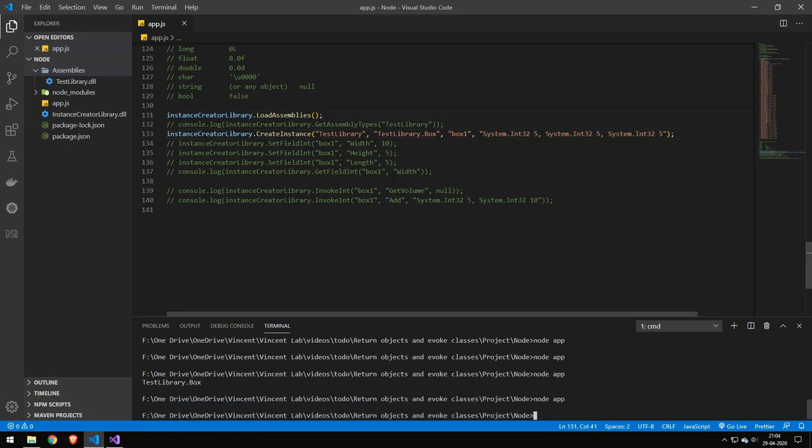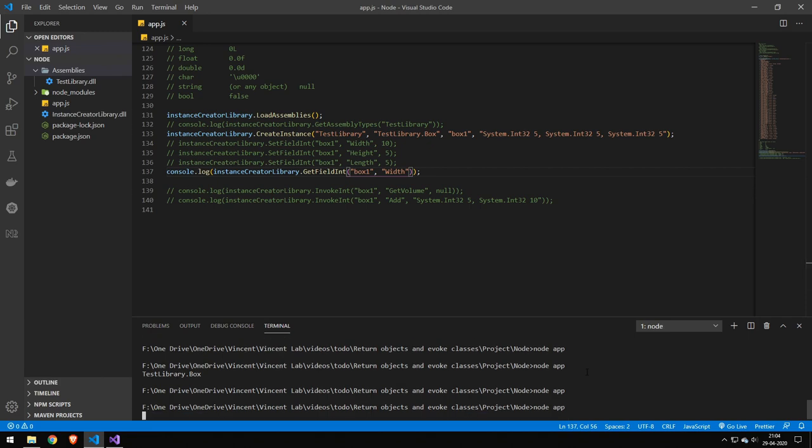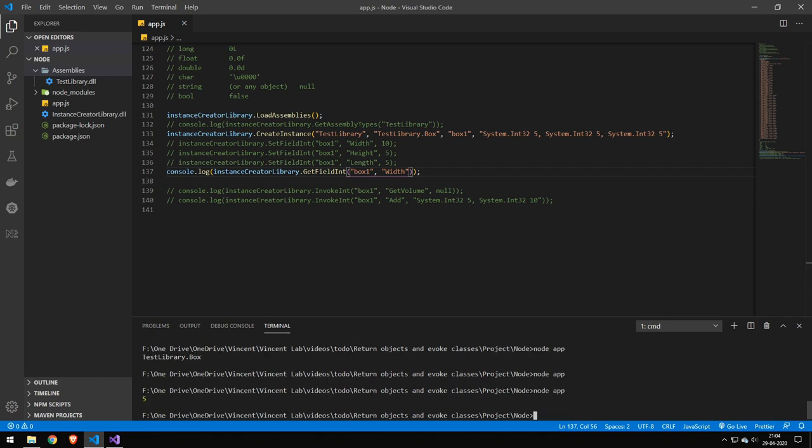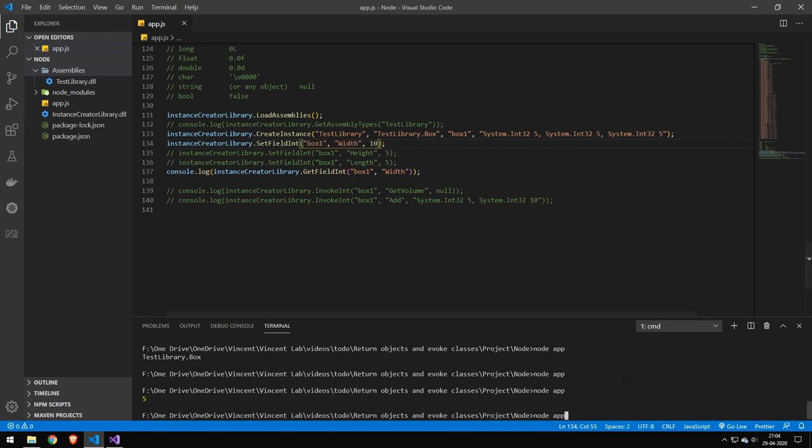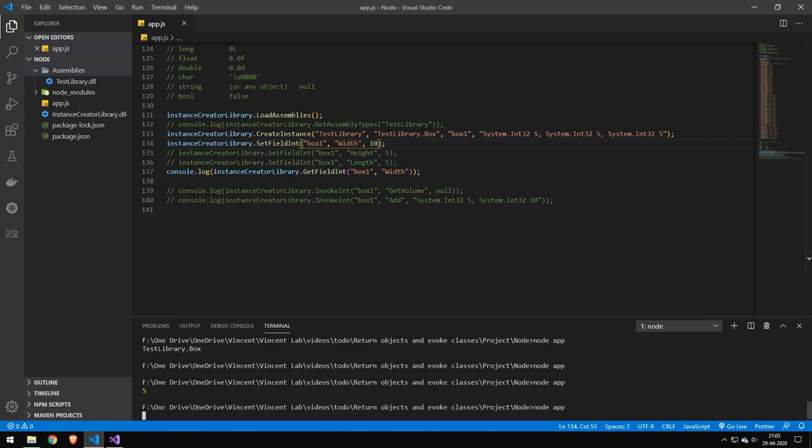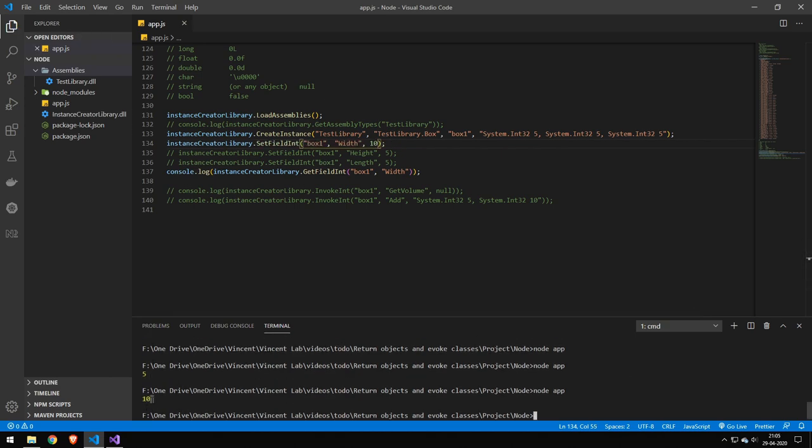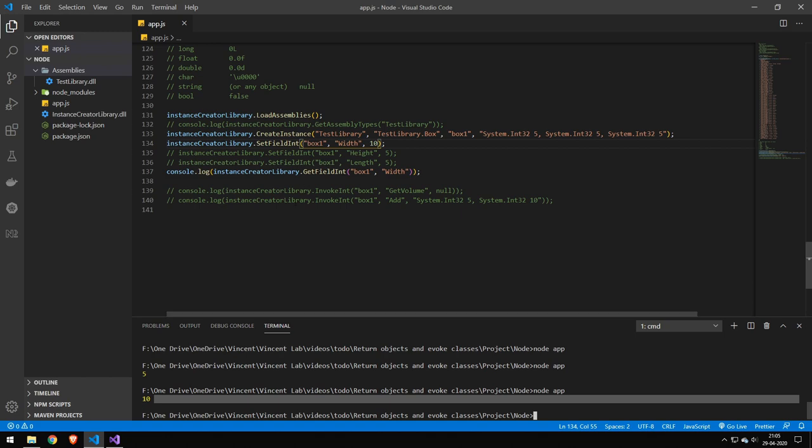But if we get something like the width, you can see we get that with a value of 5. If we set that to something else, you can see that changes.